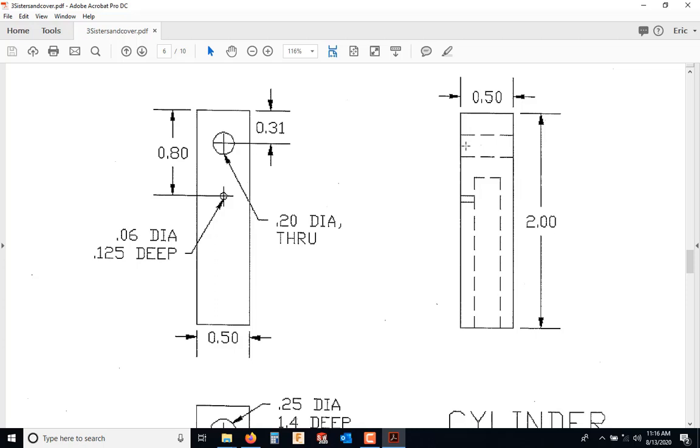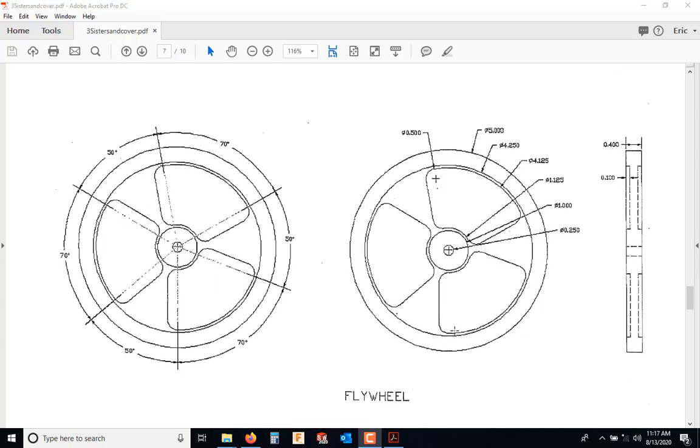This hole here, this through hole, this is not 200 thousandths diameter through. It is a clearance hole for a 10-32 machine screw.